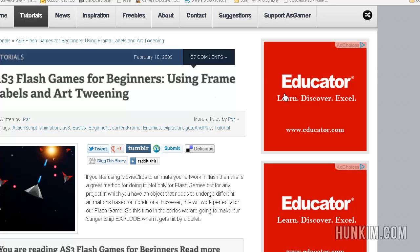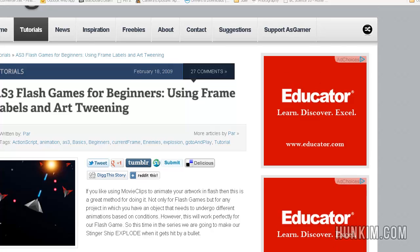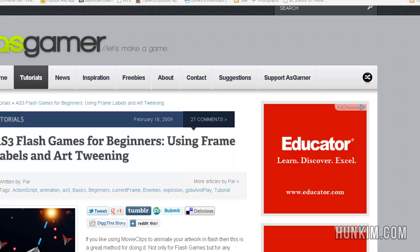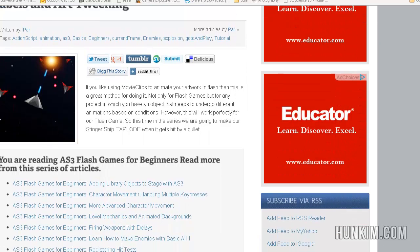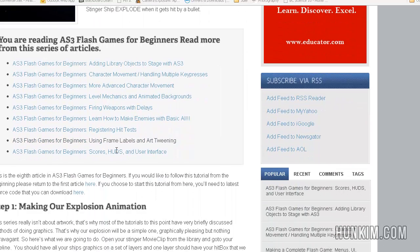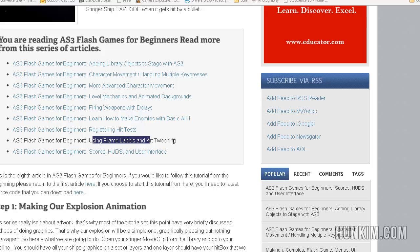Wow, I can't believe we're already on the second last video. If you go to hunkim.com/asgamer, h-u-n-k-i-m.com/asgamer, we click on the second last link here, using frame labels and art tweening.